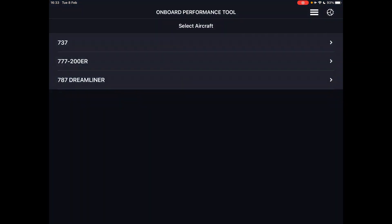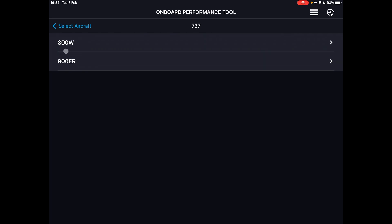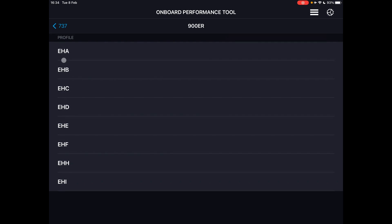The OPT is usually displayed on the side screen which we use to display the Jeppesen charts and other flight-related materials. The OPT is one of the applications on the screen — in my company we use the iPad, and in the PMDG update you're going to see it as a screen to the right or to the left depending on which seat you're flying from. Once you choose the OPT, you see the different models of the aircraft available. So let's go for the 737 and we can choose between the 800 or the 900.